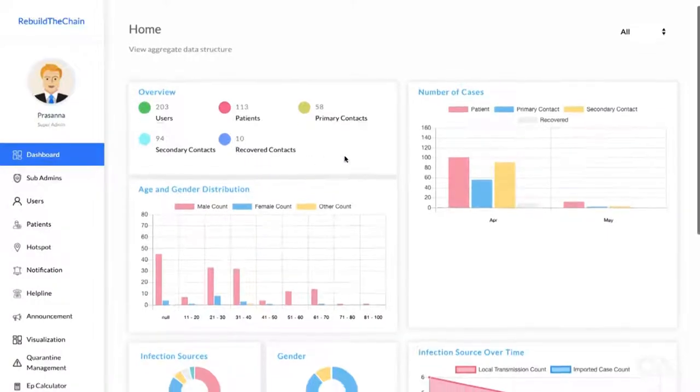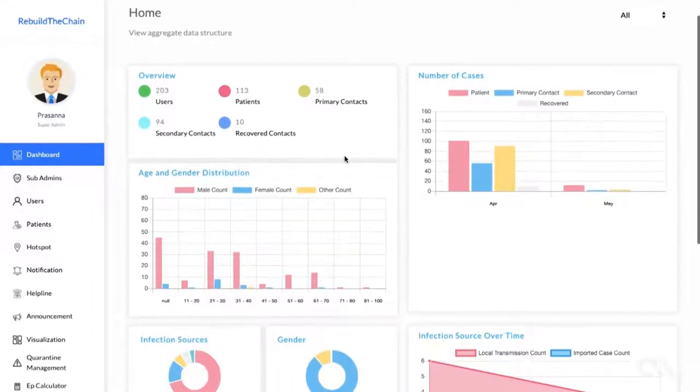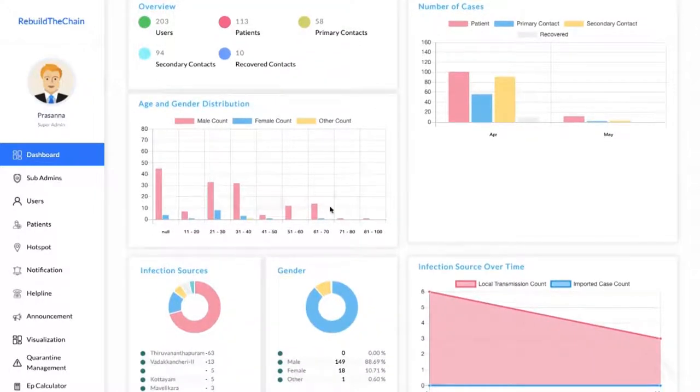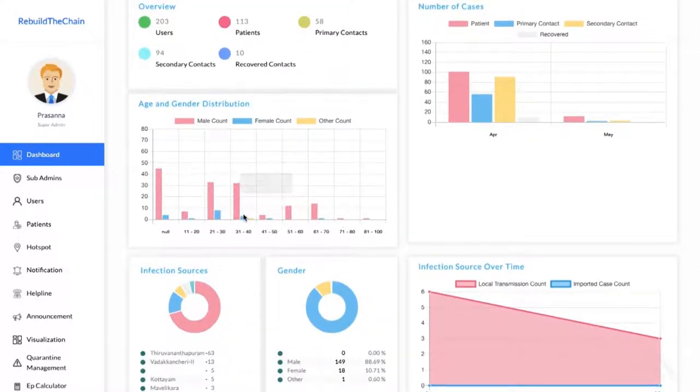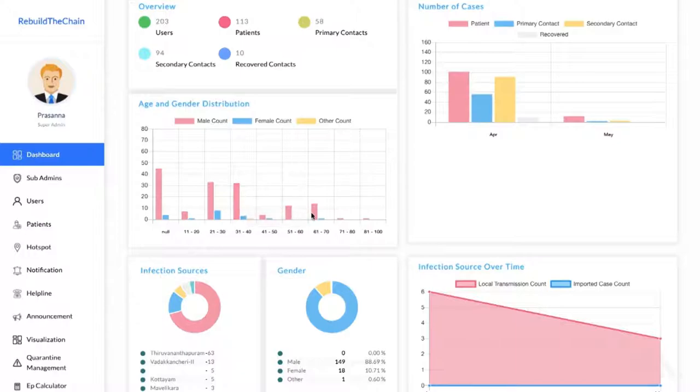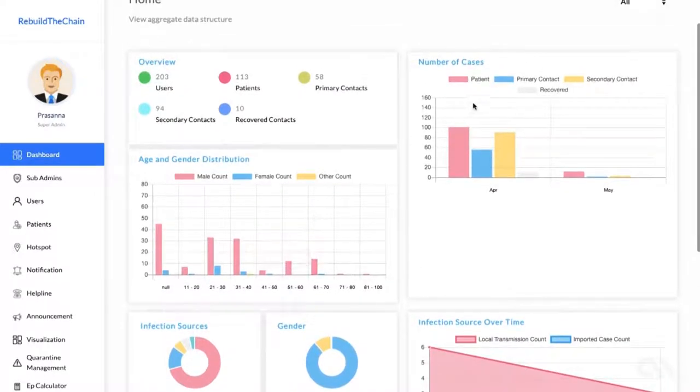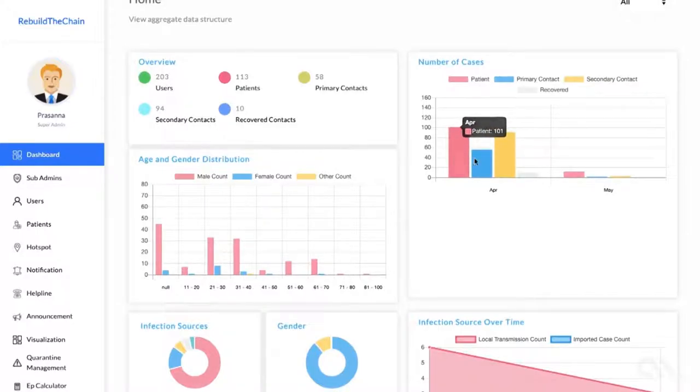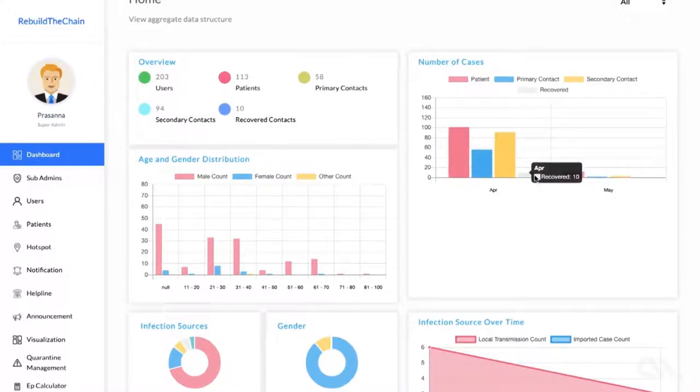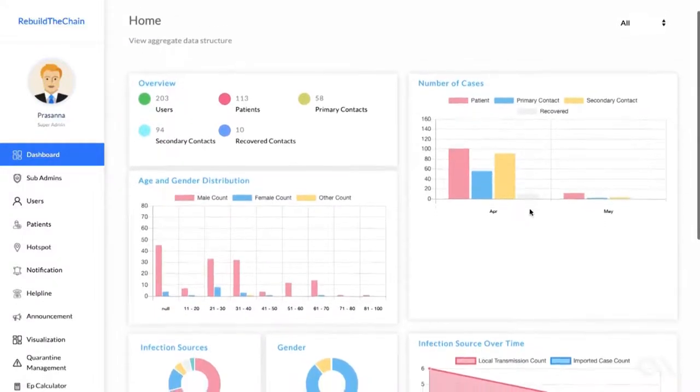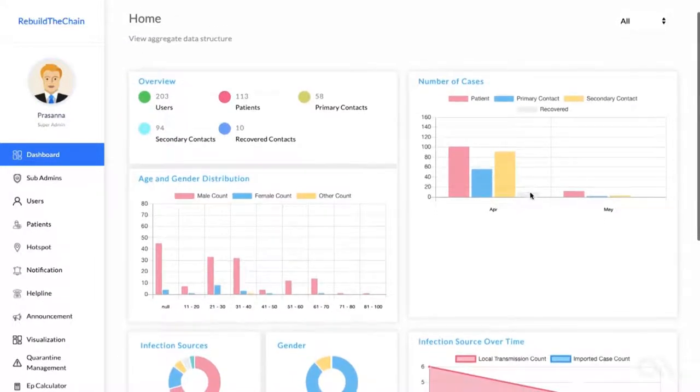It also shows a gender-age distribution graph, which is quite useful in terms of understanding the infection into the community, the impact upon the senior population, etc. Here, you can see the number of cases of infection distributed across a selected timeframe. You can see the day-by-day statistics of new patients, primary contacts, secondary contacts, and recovered patients.